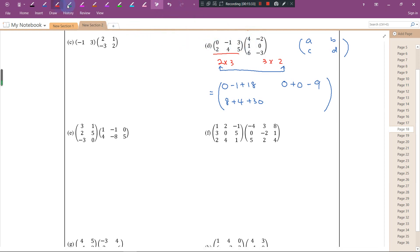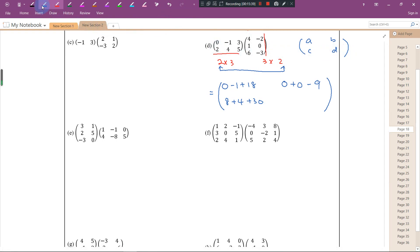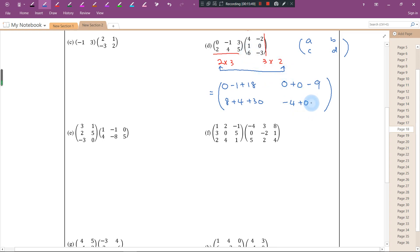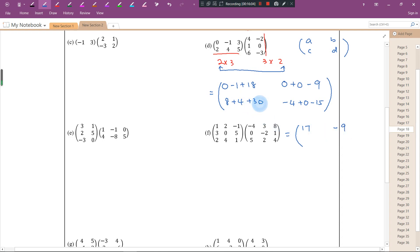For the last element, second row, second column: 2 times negative 2 is negative 4, 4 times 0 is 0, 5 times negative 3 is negative 15. Summing up: first row, first column is negative 1 plus 18 equals 17; first row, second column is negative 9; second row, first column is 42; second row, second column is negative 19.